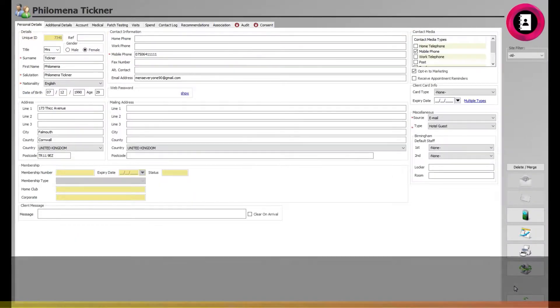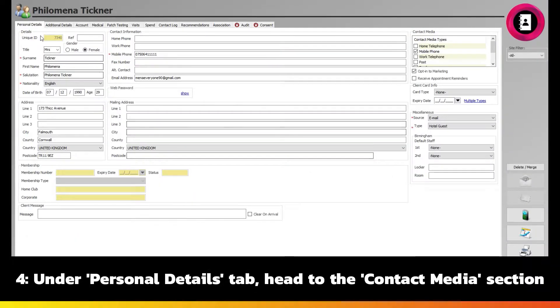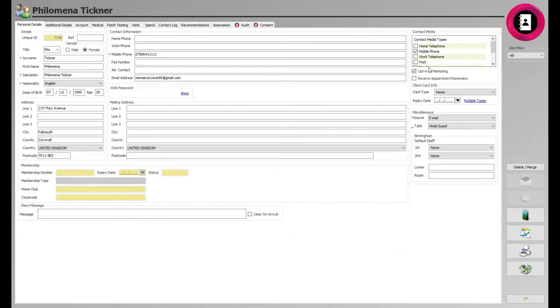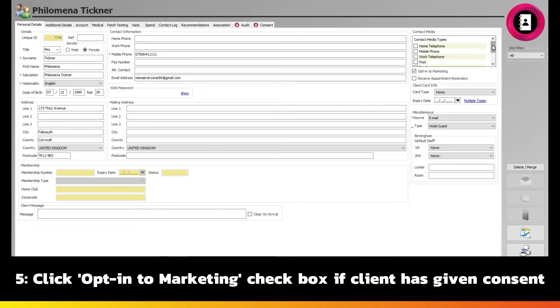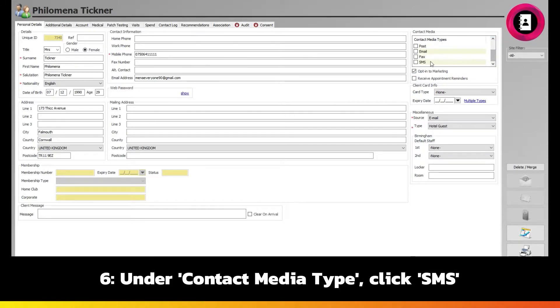On the Clients Personal Details tab, head to the right and under the Contact Media section. If they have given consent to be contacted, click the Opt into Marketing checkbox. This will enable you to click the SMS contact media type for further contact.